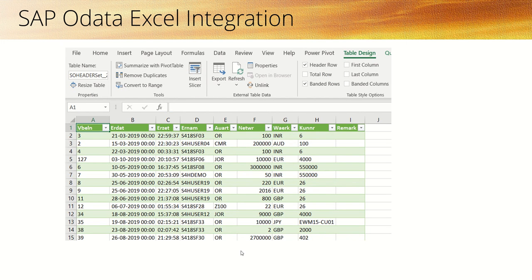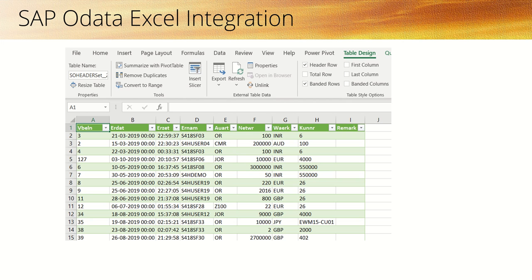Once you click Load, you can directly see the output data of that entity set in the Excel file. Let's see all these steps after logging into the SAP system.